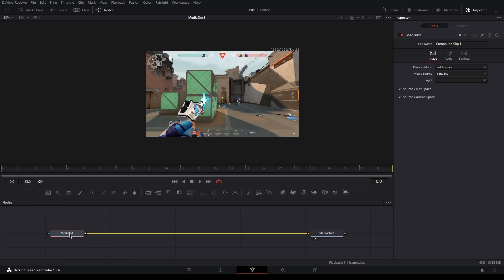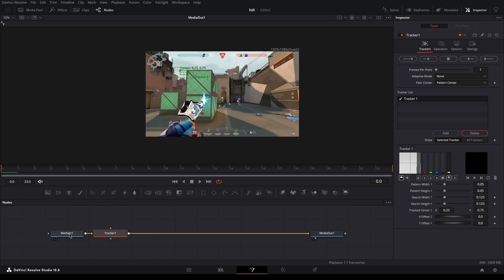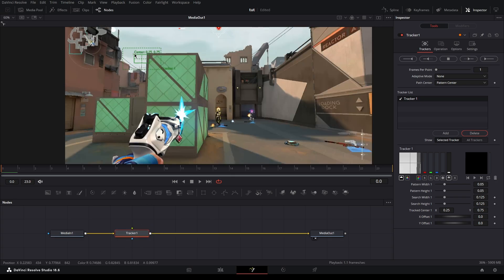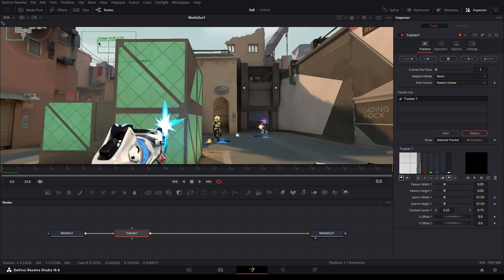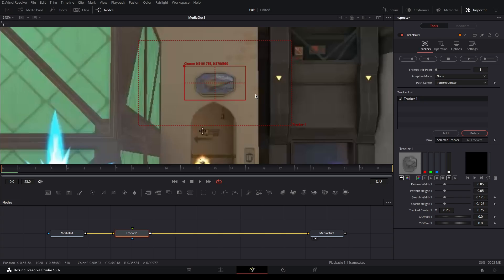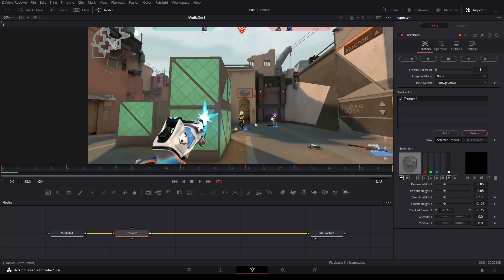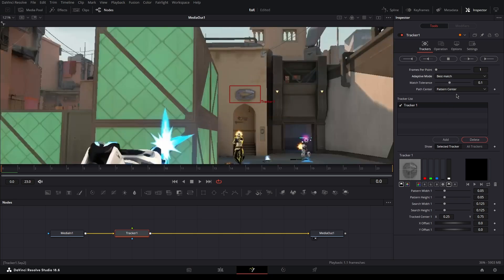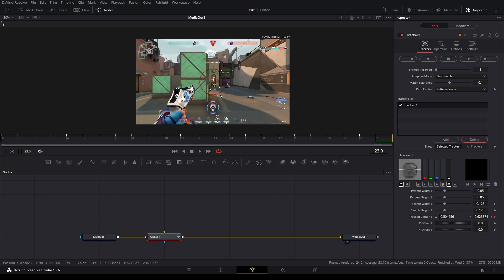Do Control+Spacebar or Shift+Spacebar, one of those, and then type in 'tracker' to bring in the tracker node. To track, put it over something that stands out — I'm gonna track this little sign right here. Make sure when you track something it's still, like on the wall, not moving. The sign is perfect for this.